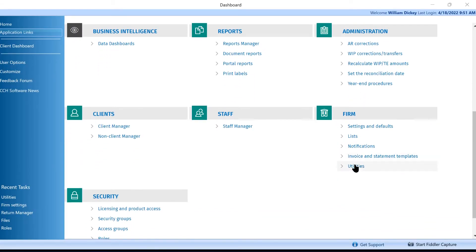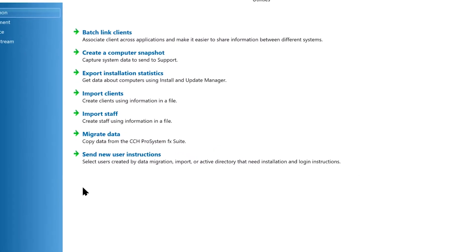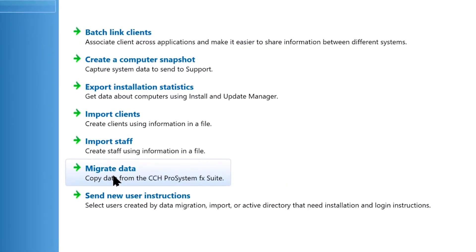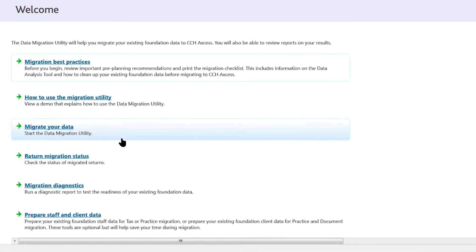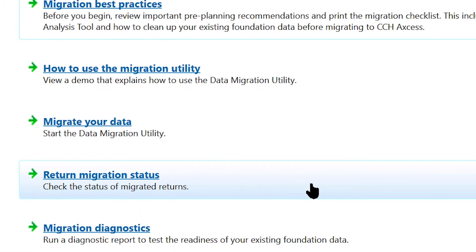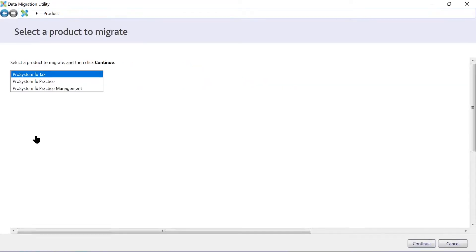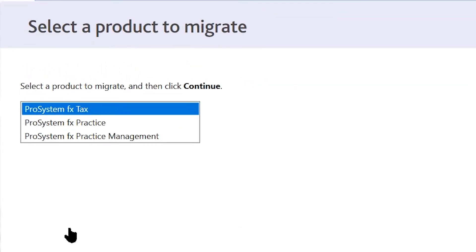Your implementation consultant will complete the migration using the data migration utility installed within CCH Access. During the migration, access to both tax platforms will be restricted. Most migrations are completed in less than a day. The timeframe will vary depending on the number of users, clients, and tax returns you have in your account. Your migration session time will be scheduled based on the estimated total number of returns.